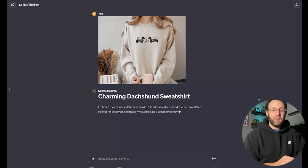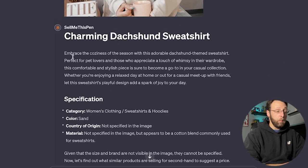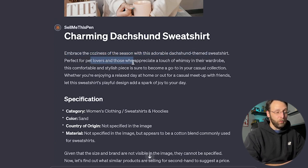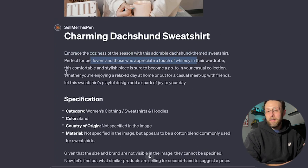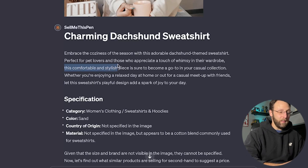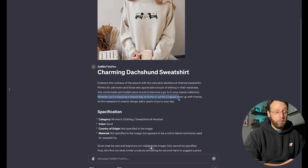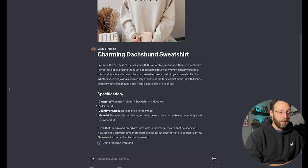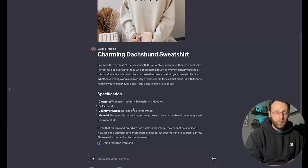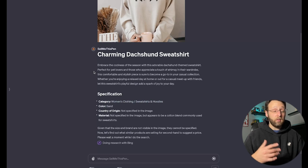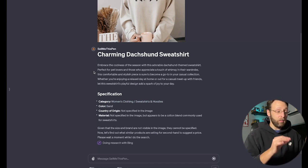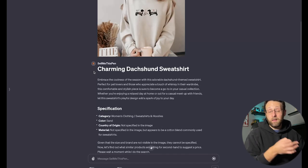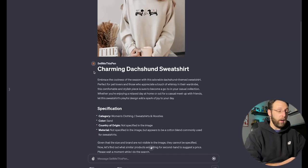Already recognizes that it's a dachshund. Love that. Charming Dachshund Sweatshirt. Embrace the coziness of the season with this adorable dachshund themed sweatshirt. Perfect for pet lovers and those who appreciate a touch of whimsy in their wardrobe. Love the alliteration. For some reason, ChatGPT seems to love alliteration. This comfortable and stylish piece is sure to become a go-to in your casual collection, whether you're enjoying a relaxed day at home or out for a casual meetup with friends. Let this sweatshirt's playful design add a spark of joy to your day. Then it gives a little bit of specification. The category, women's clothing, sweatshirt and hoodies. Sand is the color. It's not clear to it what the country is, and it's not specific what the material is. But I'd say if you're running a print on demand shop or something like that, and you want to start creating copy for product descriptions, this is a really great start. You can just go ahead and copy and paste this and throw this right into whatever store you're using to sell your products from.